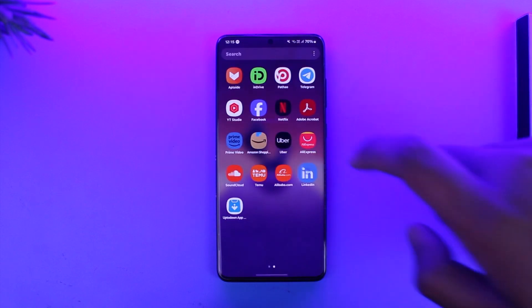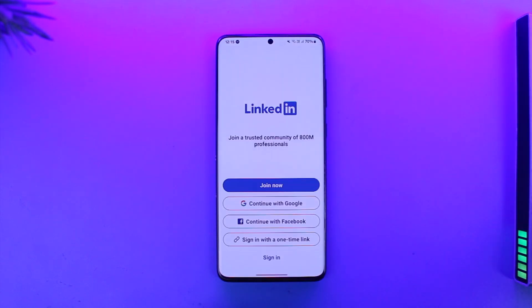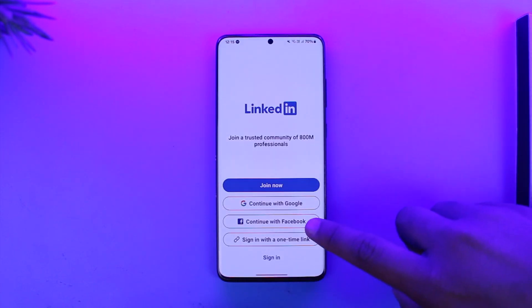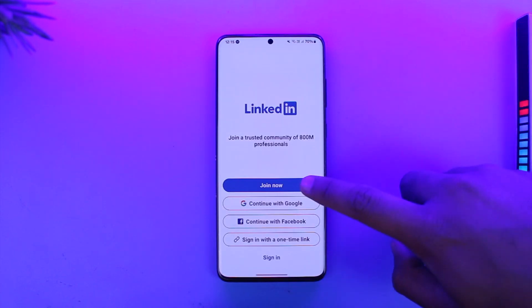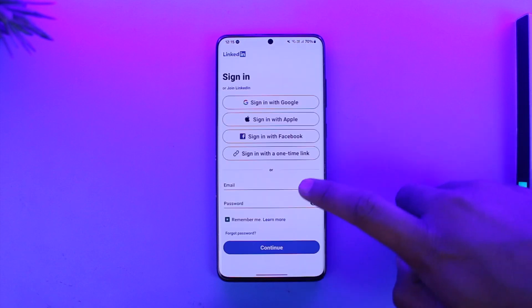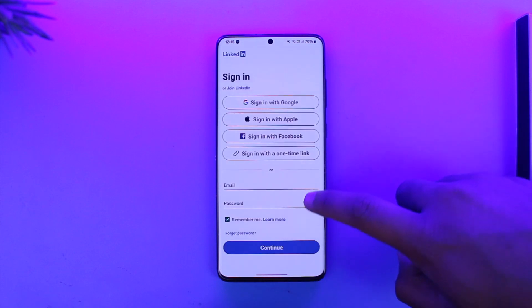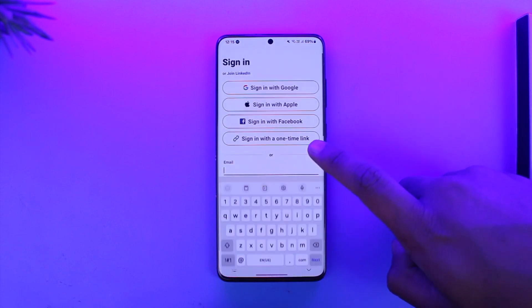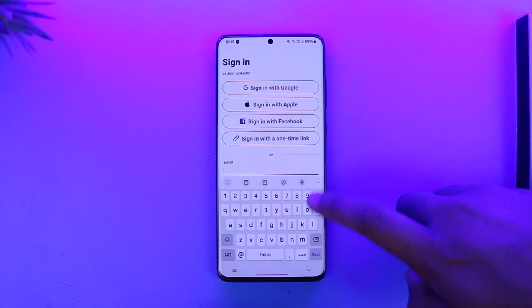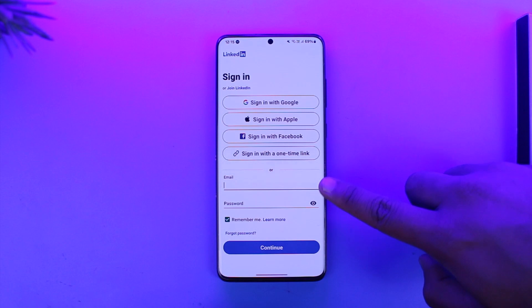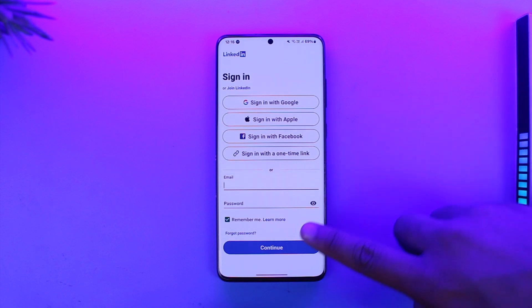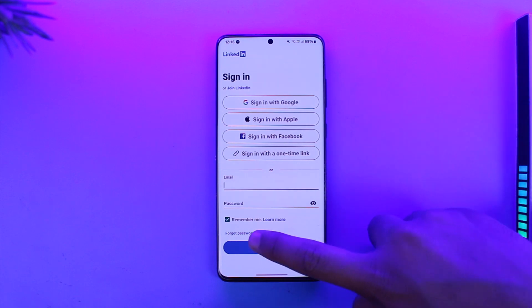Then once you have done that, you can simply open up LinkedIn. If you happen to forget your credentials, you can choose to log in with your email and password. Tap the forgot password option if you've forgotten your password and you can reset it that way.